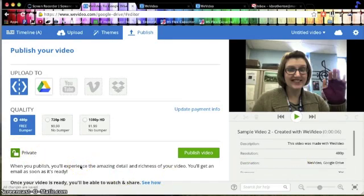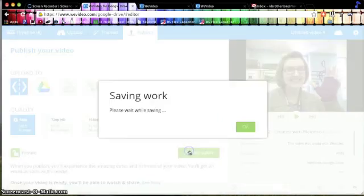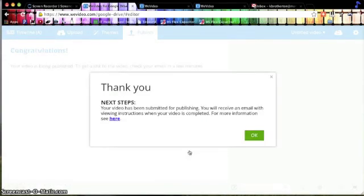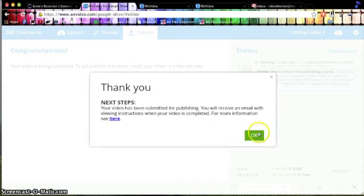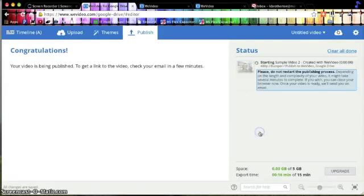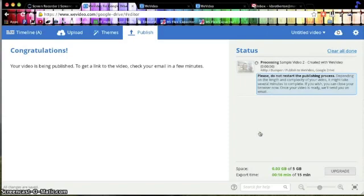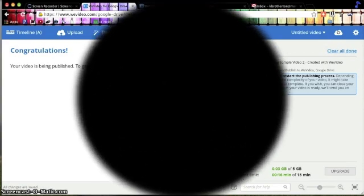So once you have all that set and you are happy, you can go ahead and click Publish Video. Now it's telling me that it's going to take a little bit to process, and it's going to send me an email when it's done, which is fantastic because you can walk away, go get a soda, do whatever you need to do, come back, and it will tell you when it's done. I'm going to wait for my video to process, and when it's done, I'll be back.